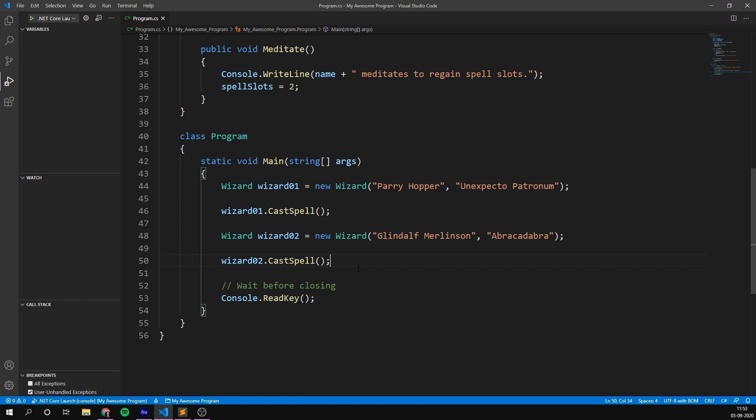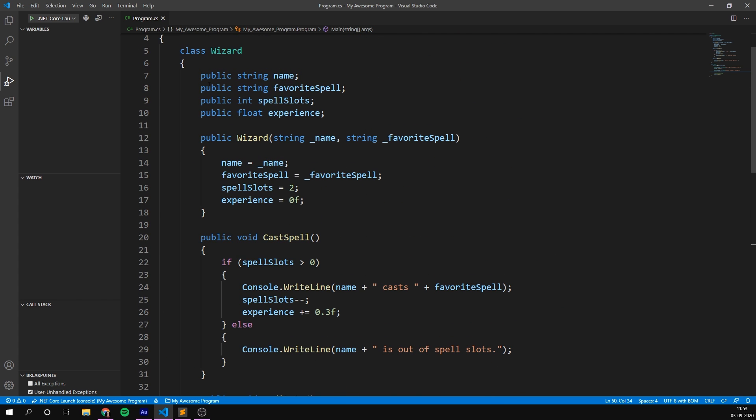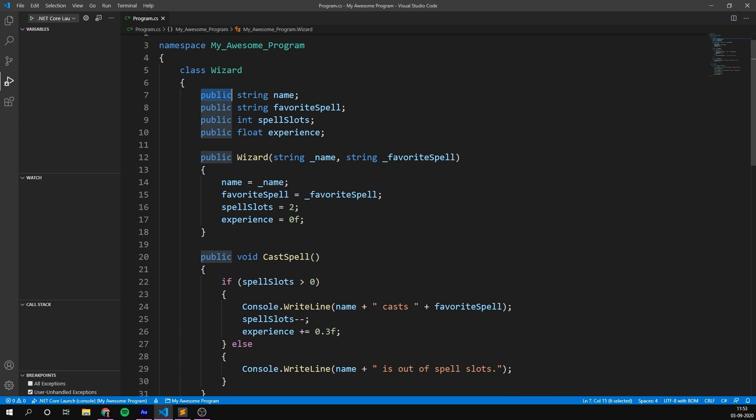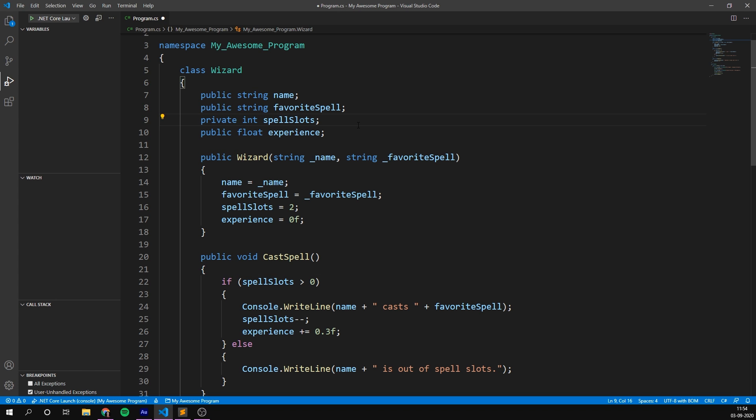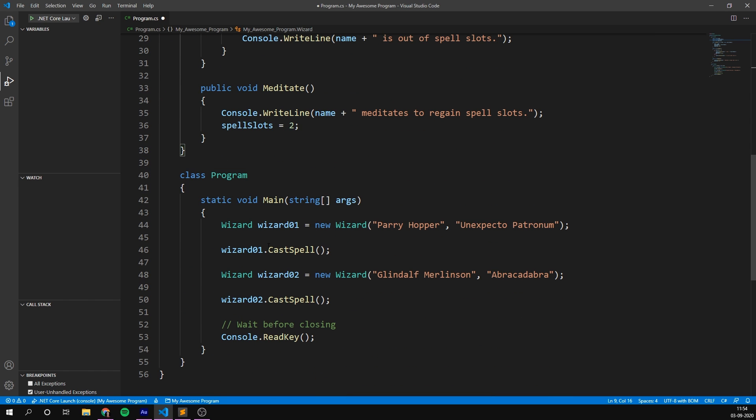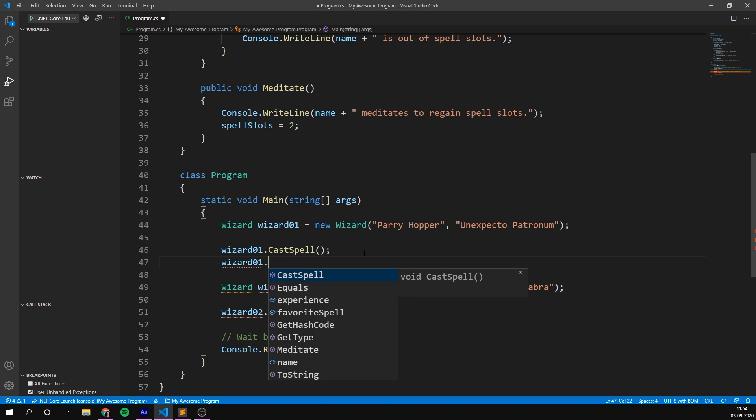so far, all the variables and methods we have created have begun with the word public. If we have a look at our class here, all of our variables start with public and all of our methods do as well. This is called an access modifier. And it defines where we can access the variable and methods from. So far, there are two access modifiers that you should know, public and private. Public means that we can access it from outside the class. This means that we can change the variables and call the methods by using the dot. Just like we've been doing inside of main. We can go wizard1 and see all of the methods and properties.